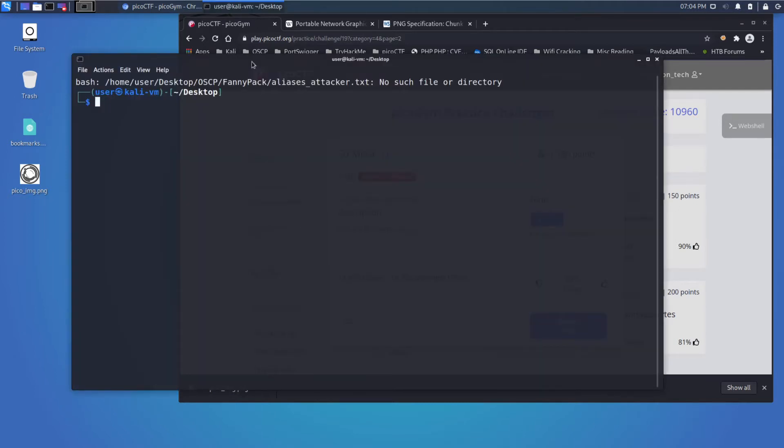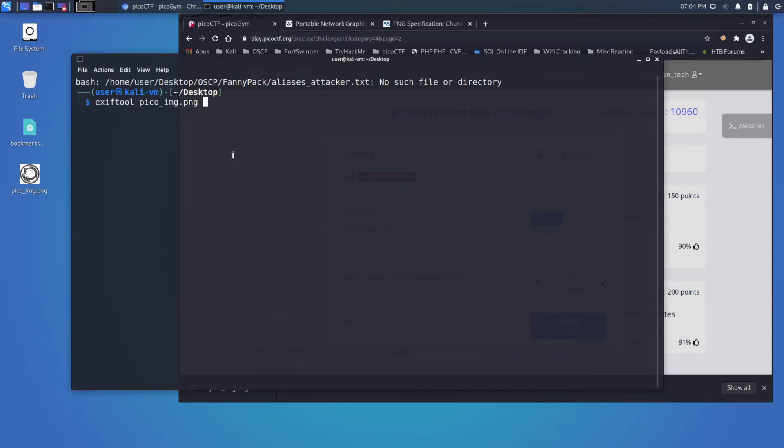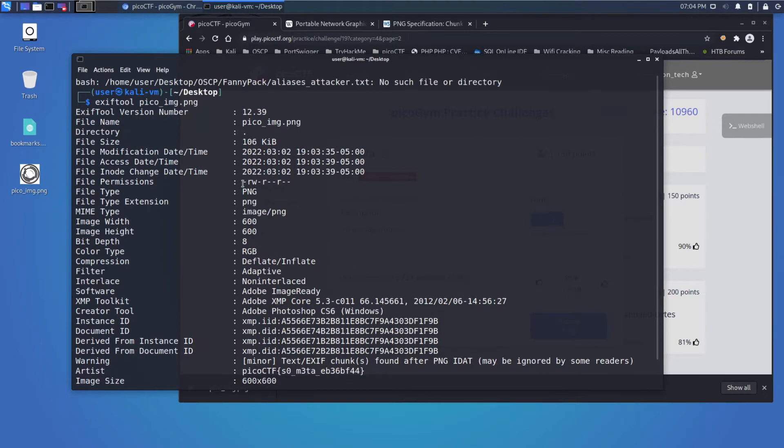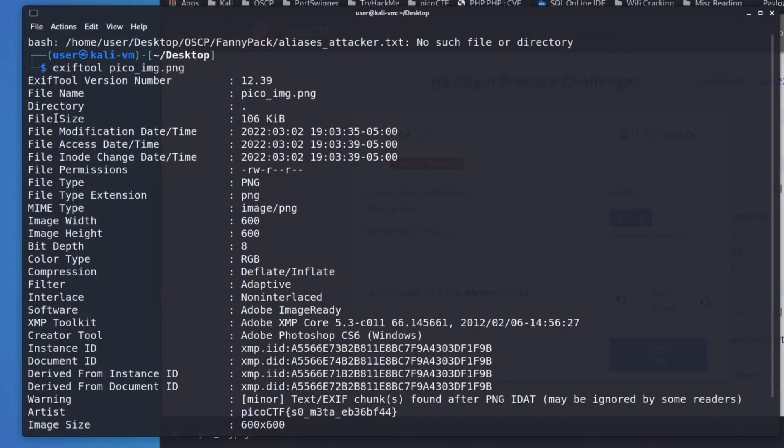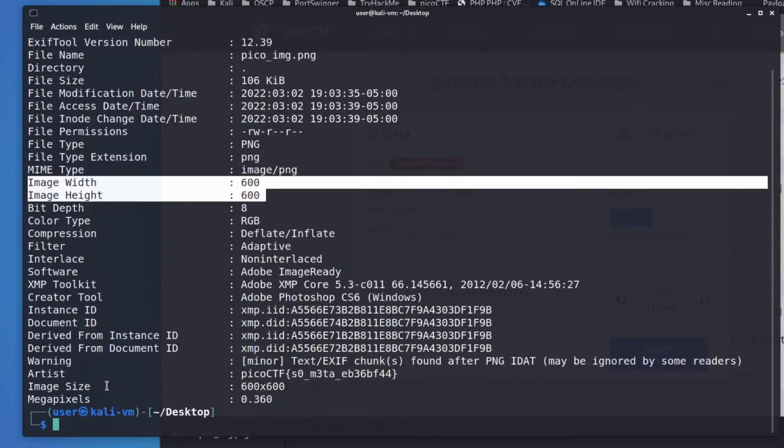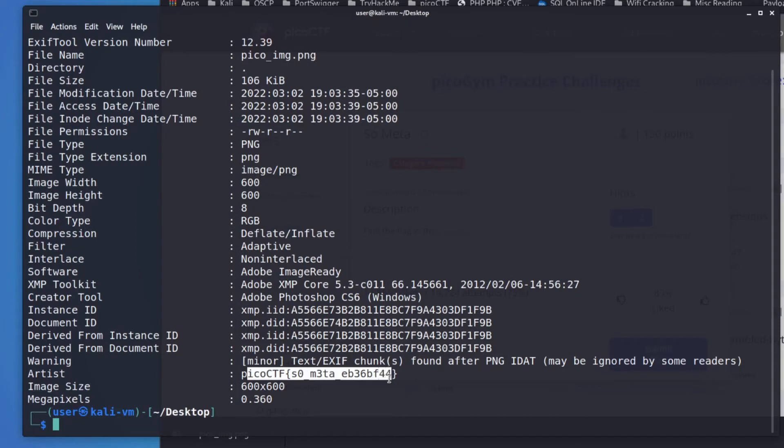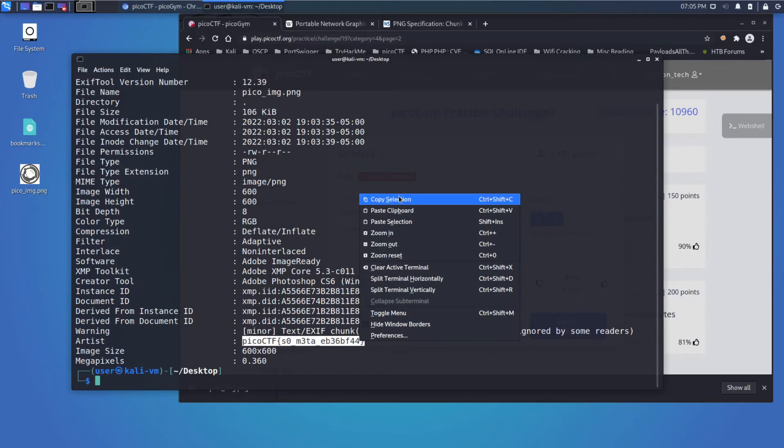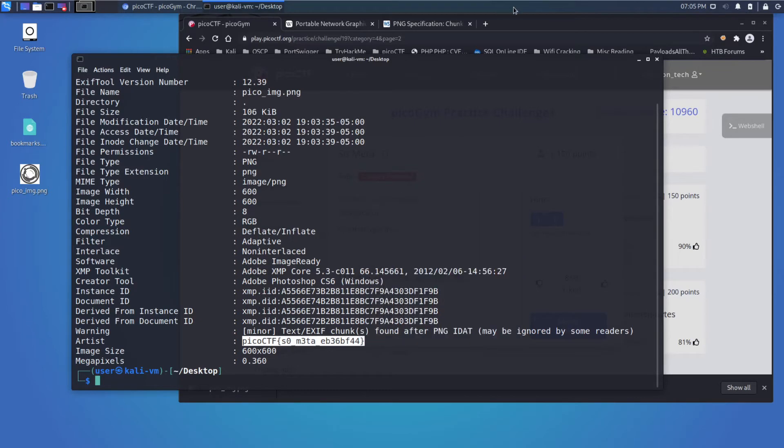So that's what it's encouraging us to look at, and there are a variety of tools that you can use to look at things. One of them is exif tool. We'll try exif tool on pico image. We'll run through what we have here: file size, modification time, we've got the dimensions of the image, bit depth, color, and then we can see here we have artist and it's a flag. Let's give that a shot.